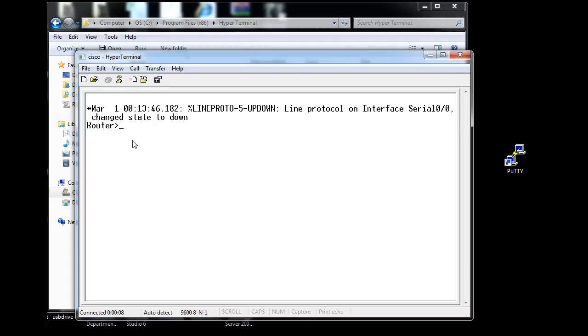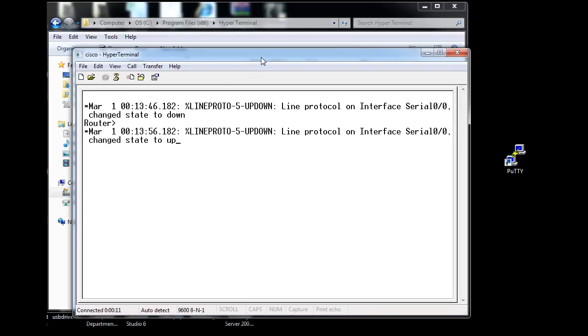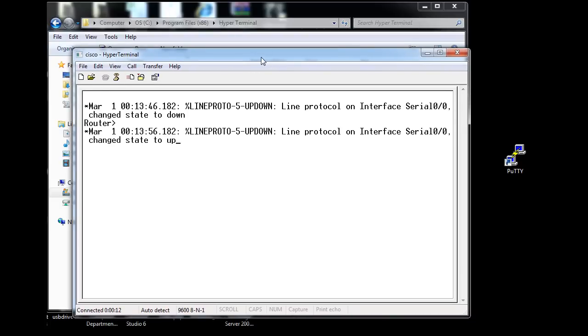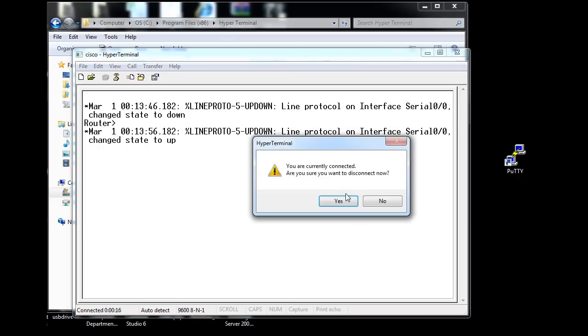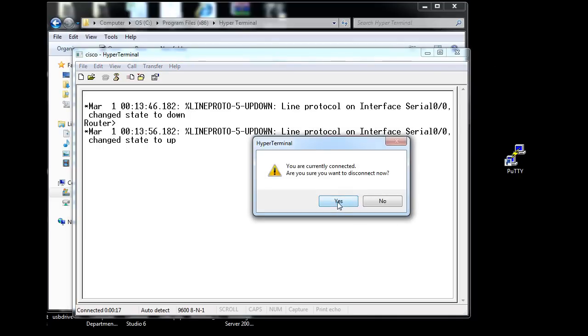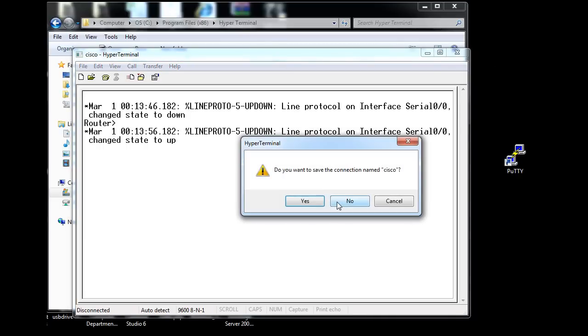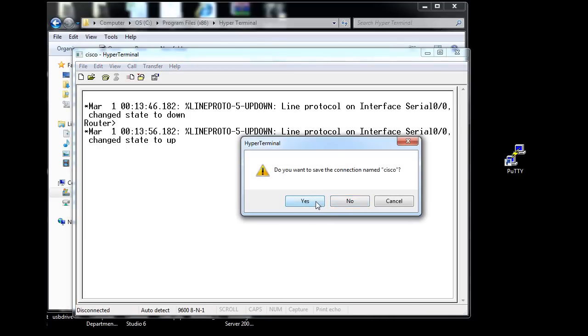Let me close that. I'm going to disconnect now and close it out. I'm going to save the connection named Cisco. So I saved that connection.